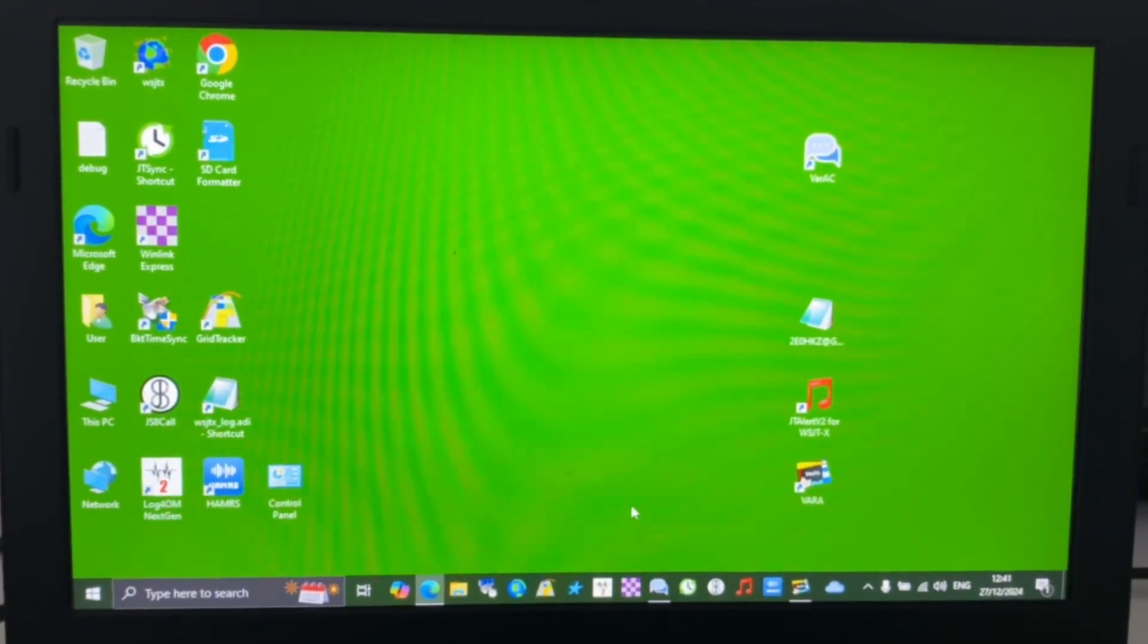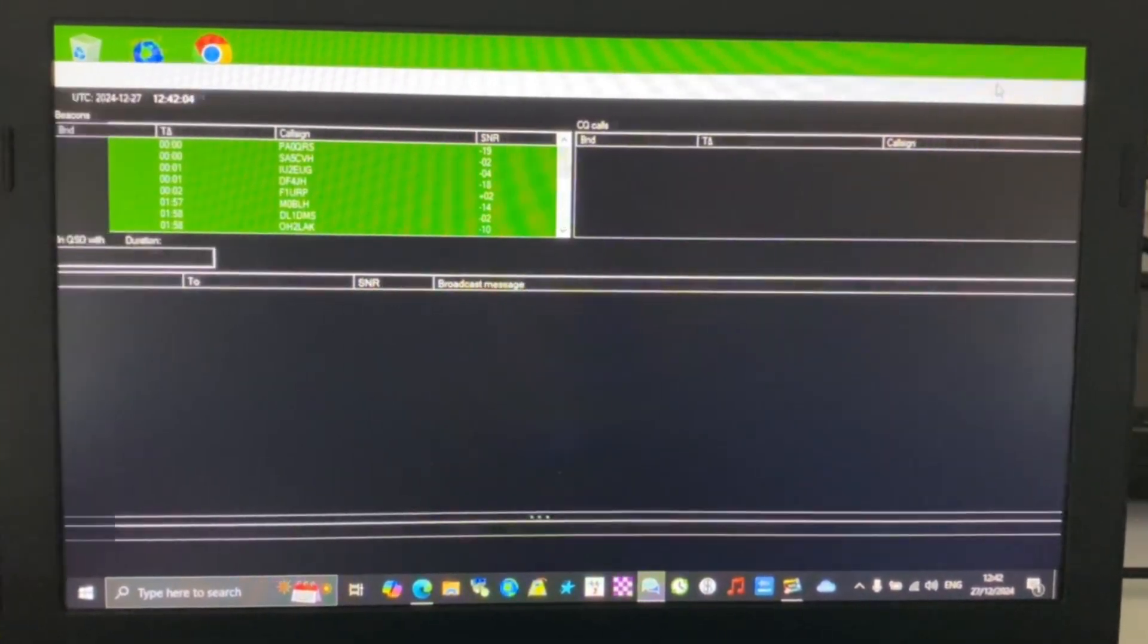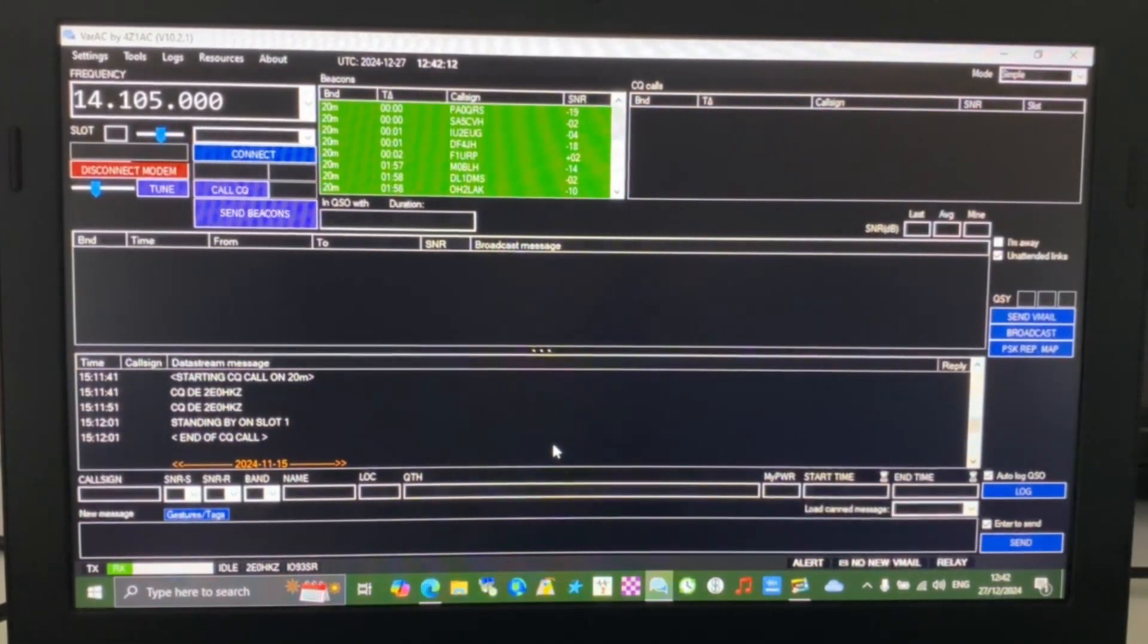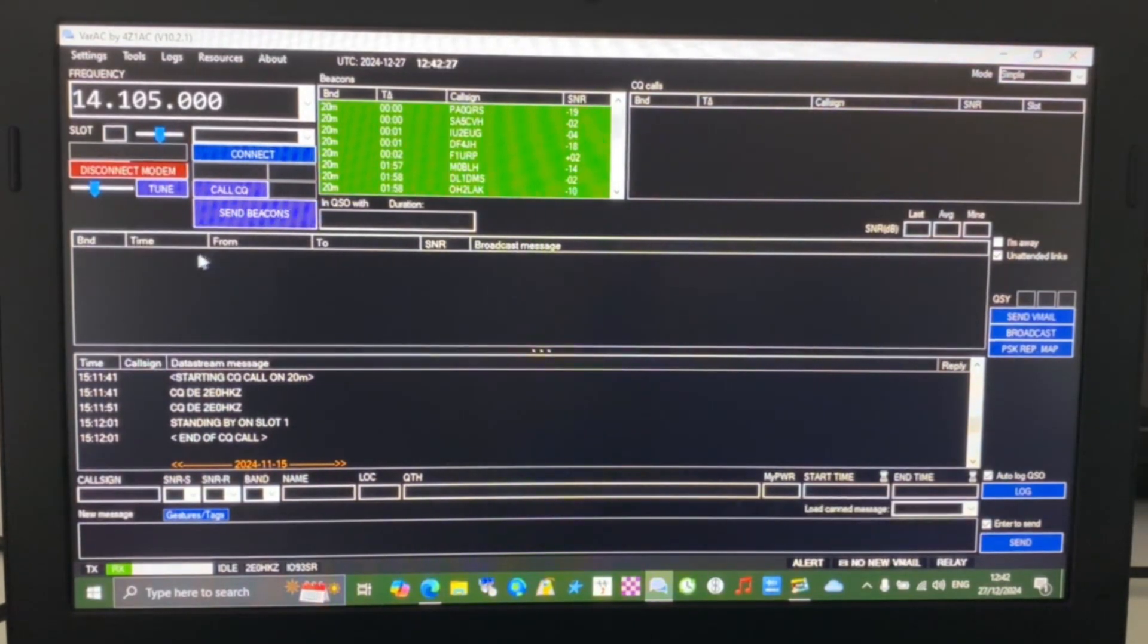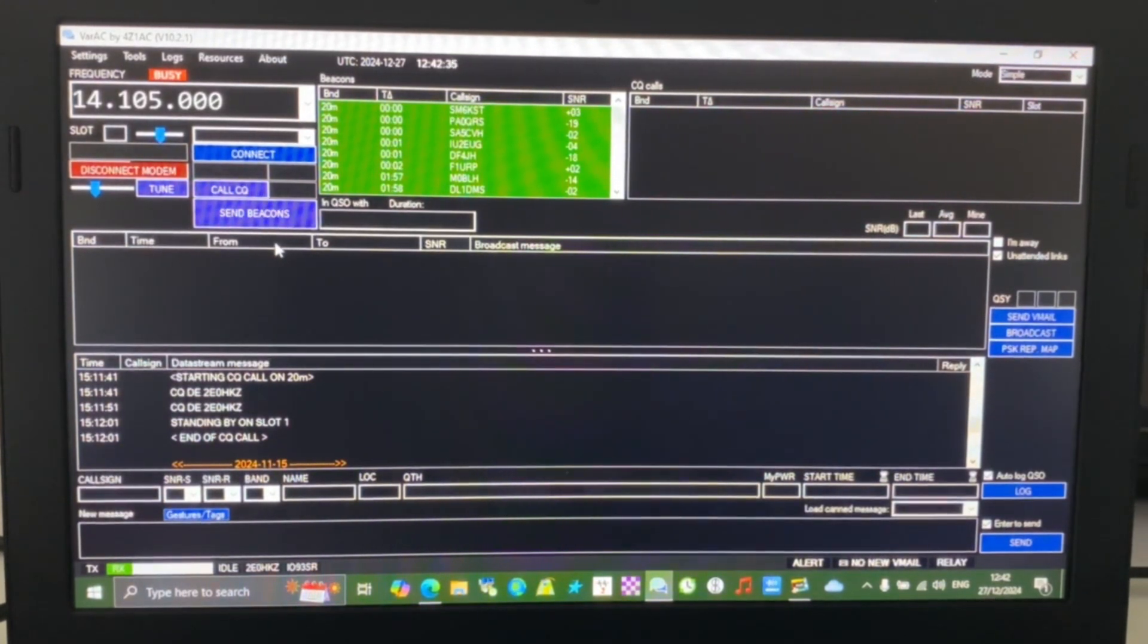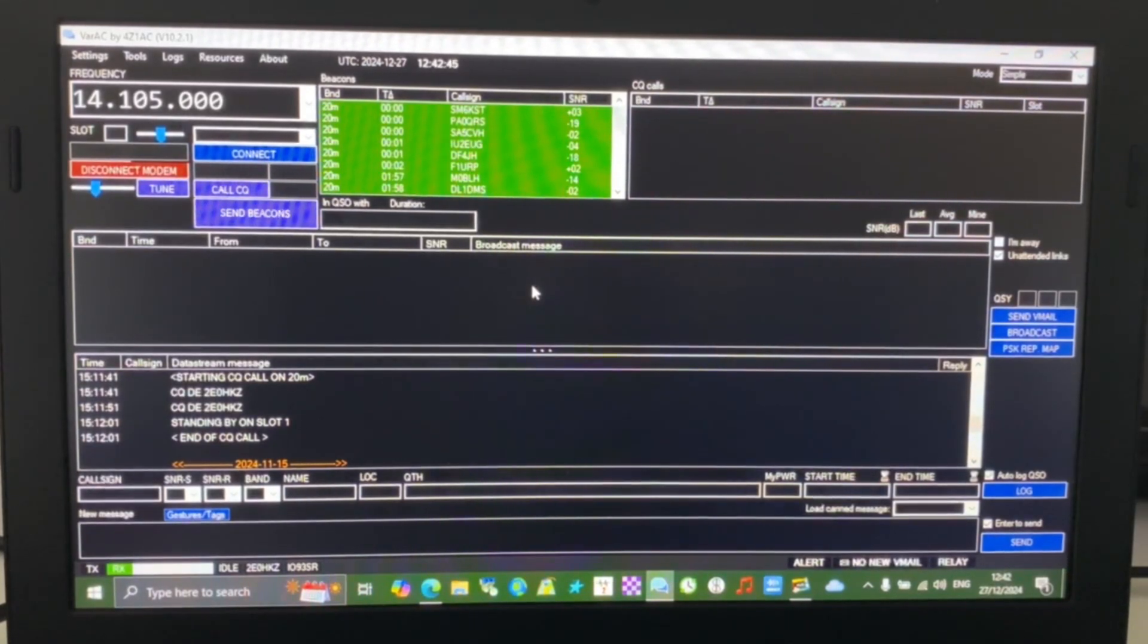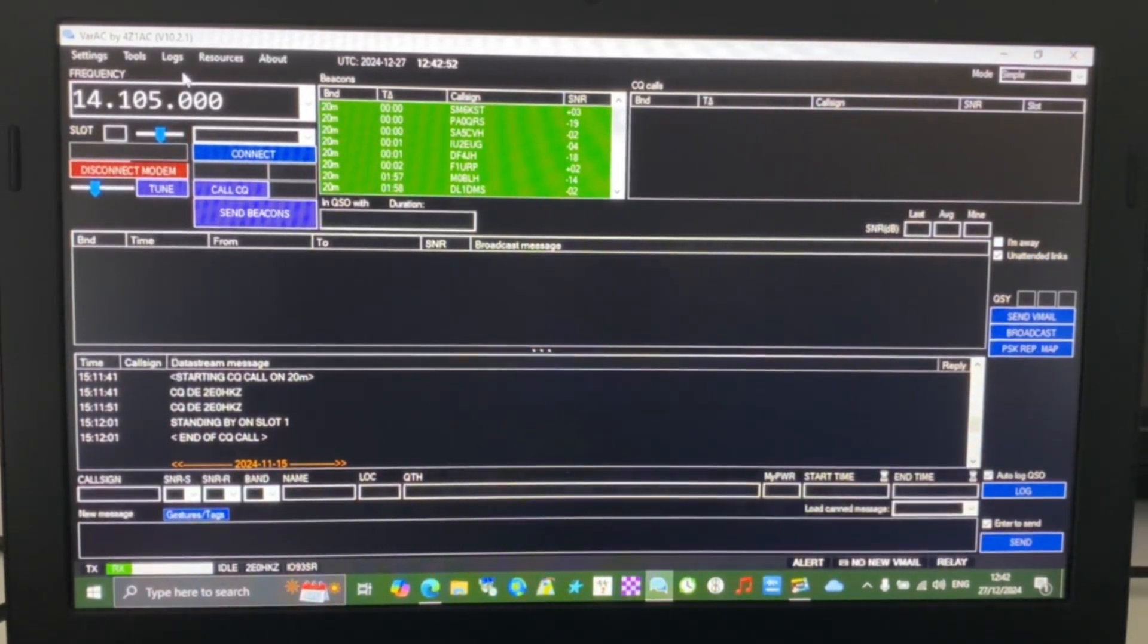For those who don't know, this is VARAC, it's a very good application. This is the message window where you'll get the band you're on, the timestamp, the person who's sending you a message and who it's sent to, a signal-to-noise report, and the actual message itself. You can have private messages or broadcast messages to everyone. Most importantly today, we're going to look at the settings.